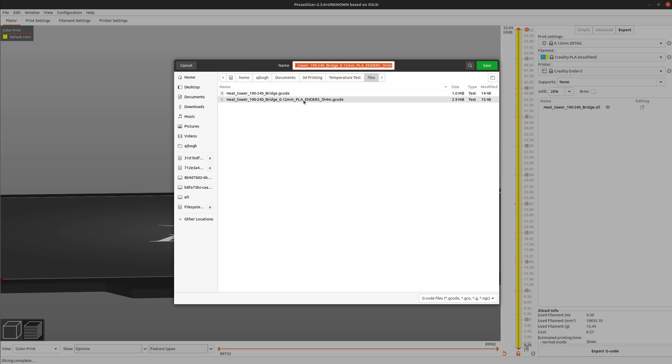Whatever new filament you purchase, you can create one of these temperature towers and see which temperature works best for it. Alright, thanks for watching.